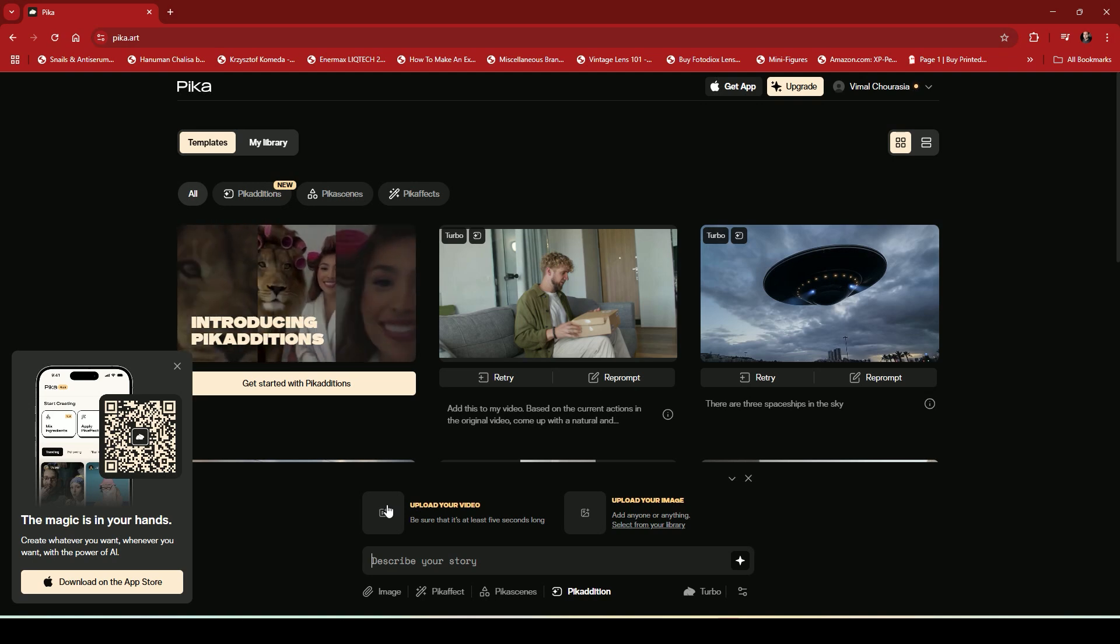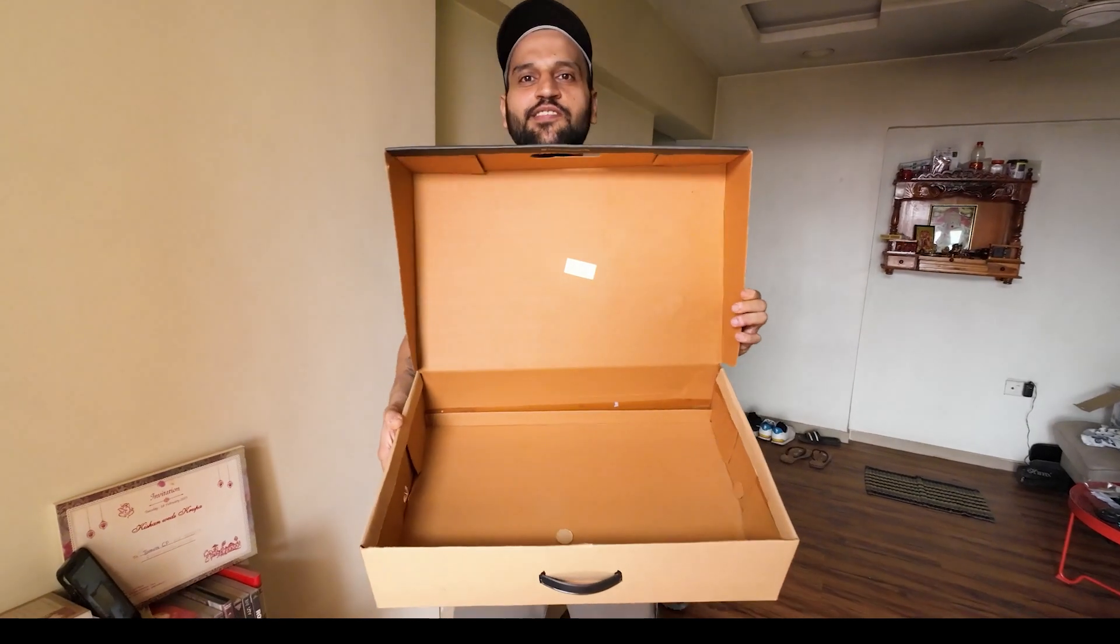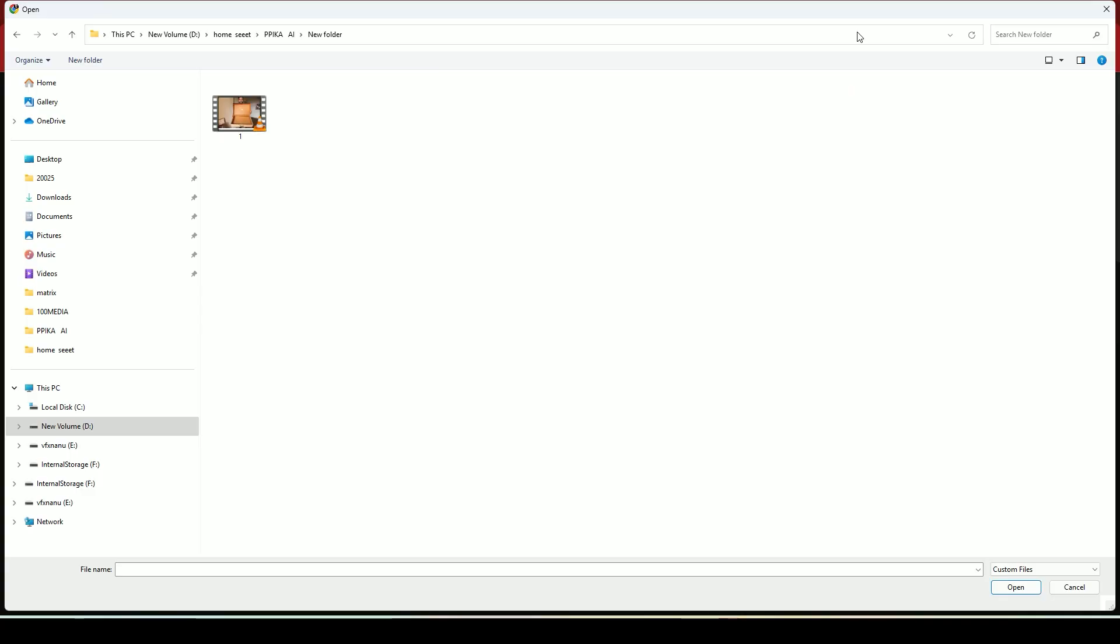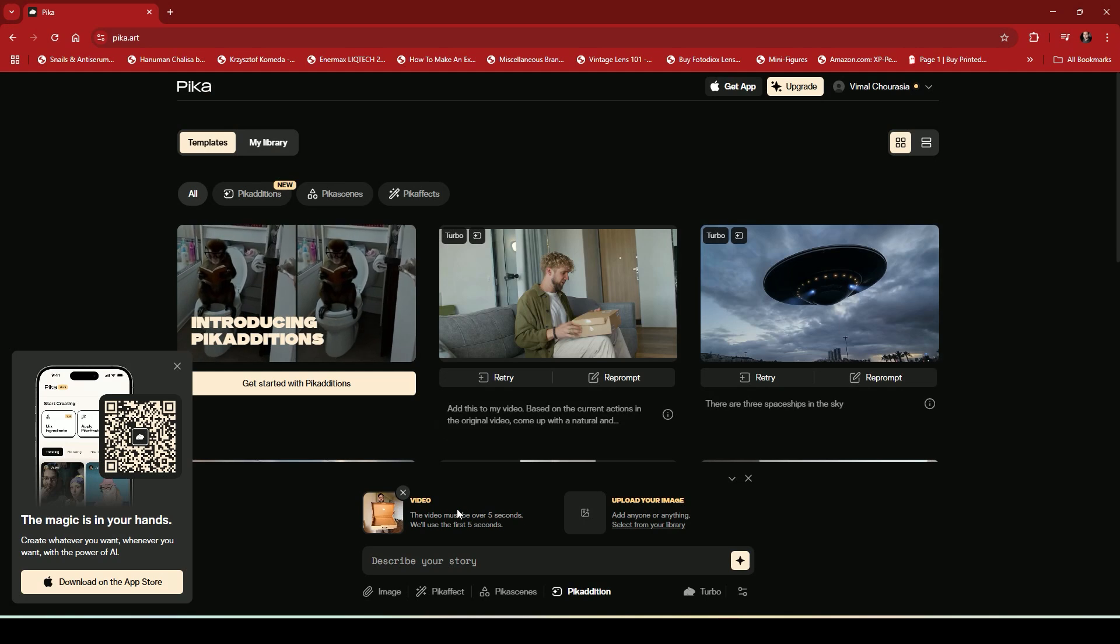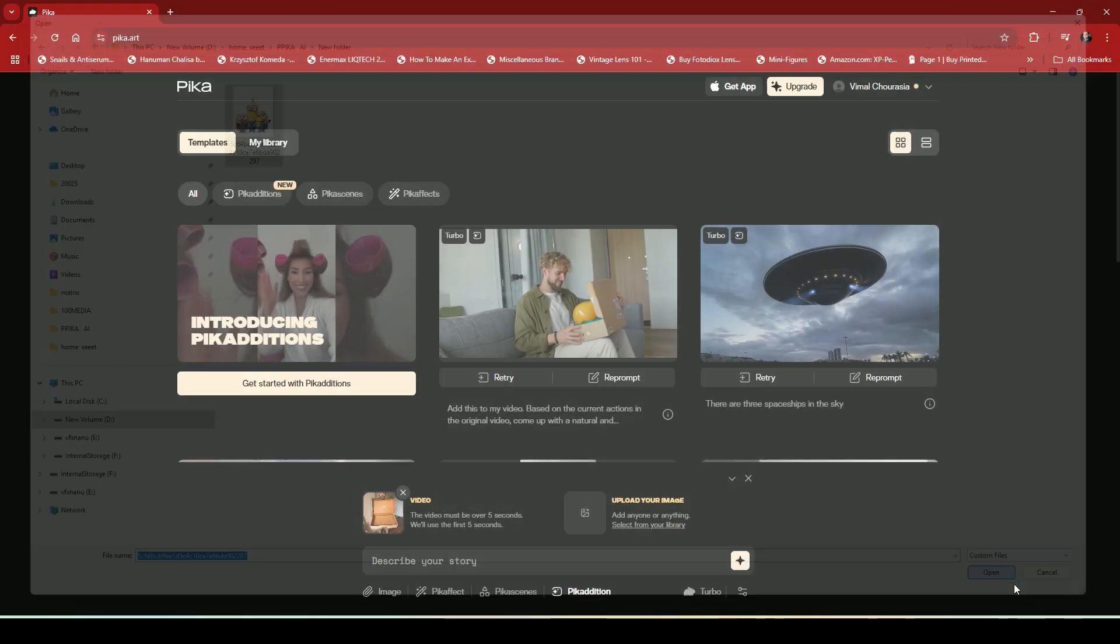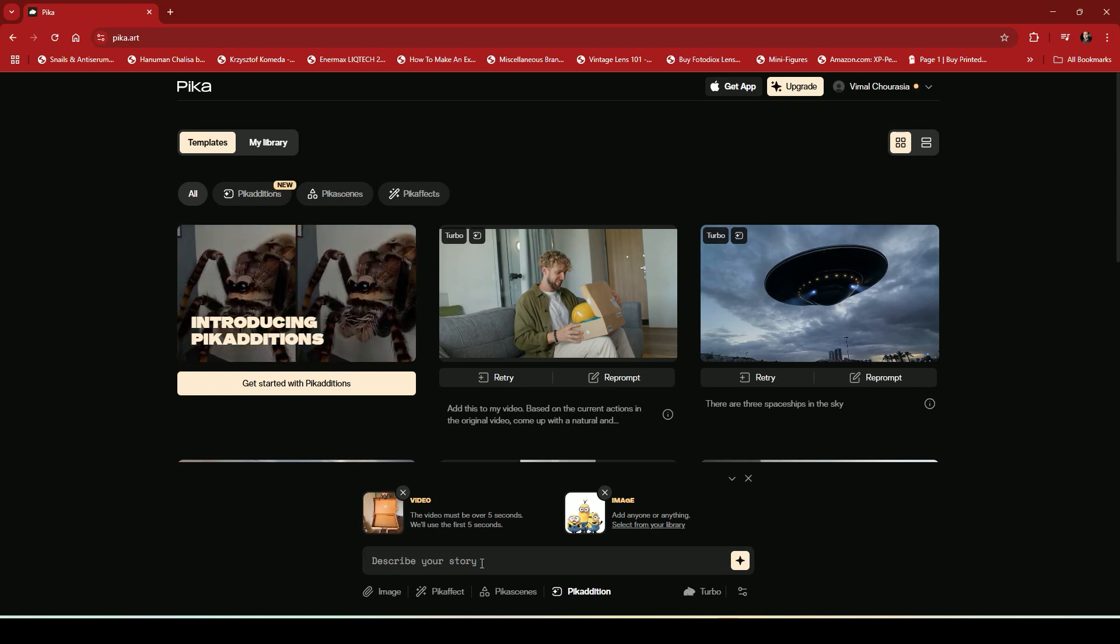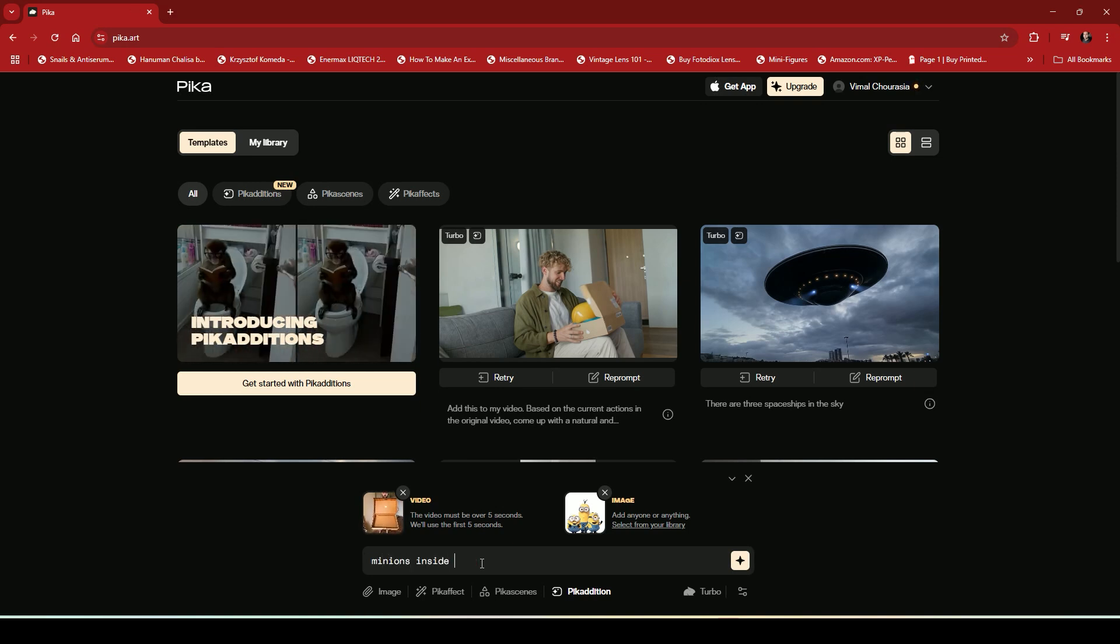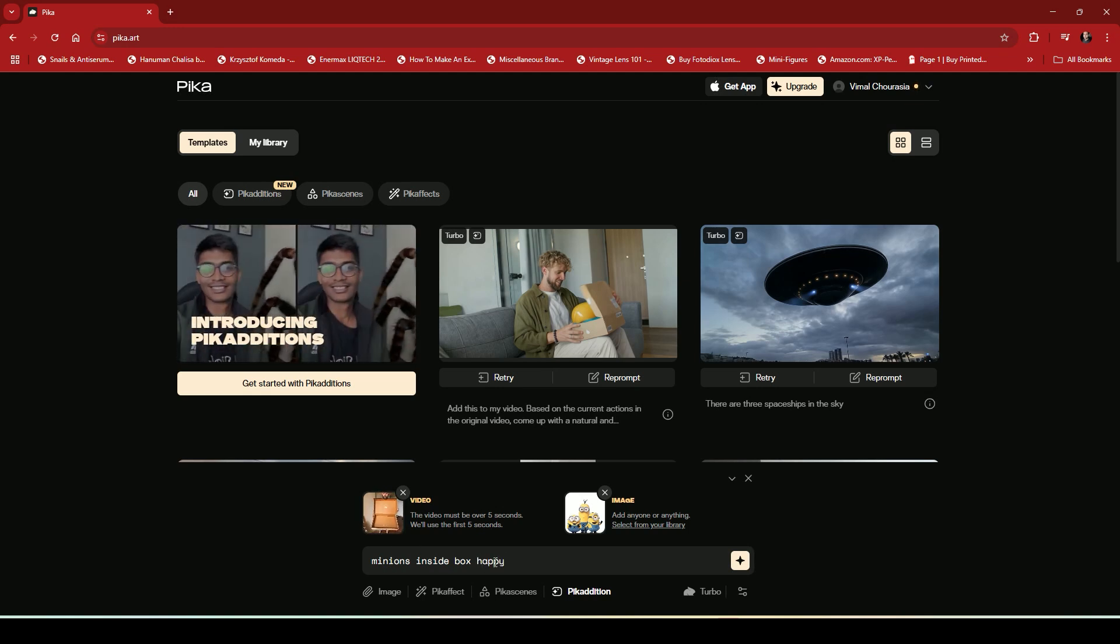So I shoot my video like this where I am just opening the box and looking inside it. You can shoot anything according to your creativity. So our video is uploaded. Now I will upload the image of my character that I wanted to show inside the box. After uploading the video and image, now it's time to write our prompt. Here I will write minions inside box happy. Then I will click on the star button.